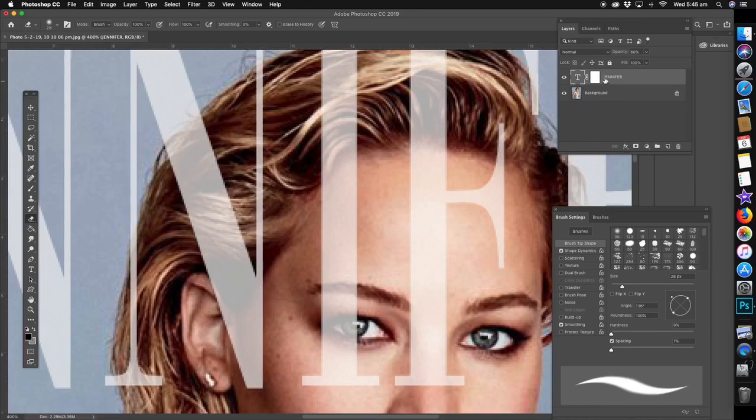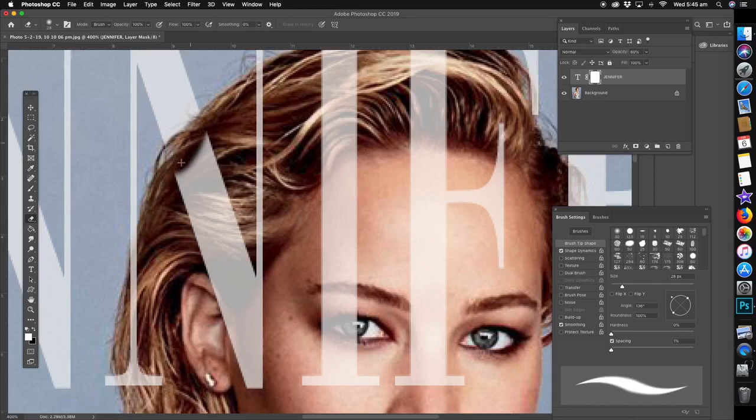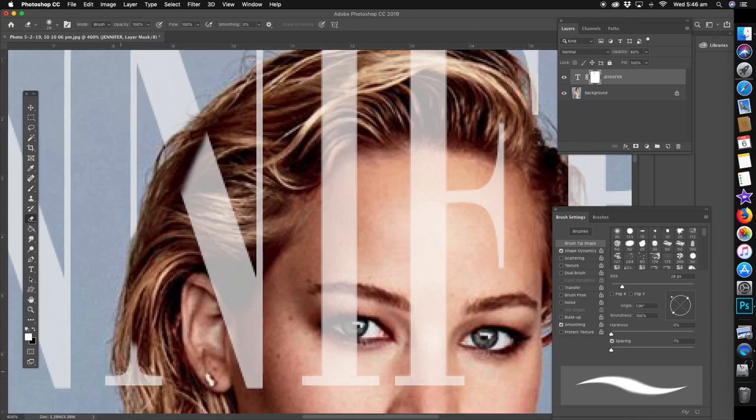Now we're just going to erase around where her hair is on the letters, so it's just the letters that we're erasing. You can see the background, which is her face or her hair at this stage.